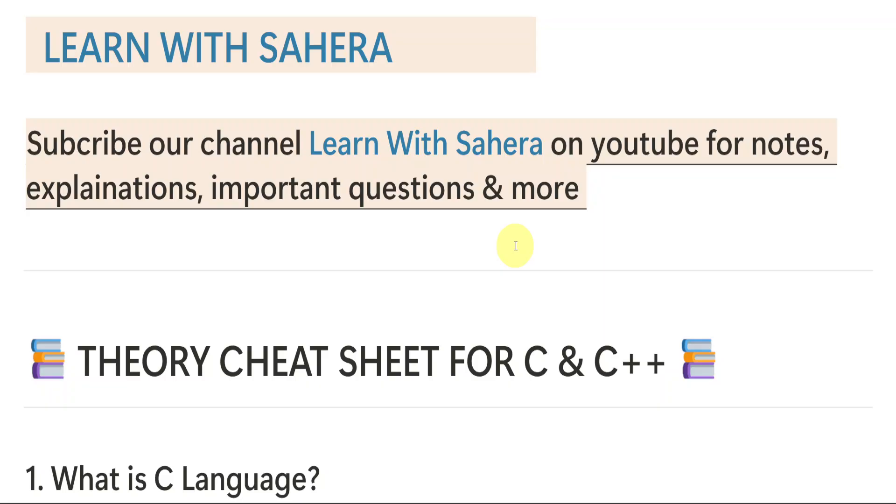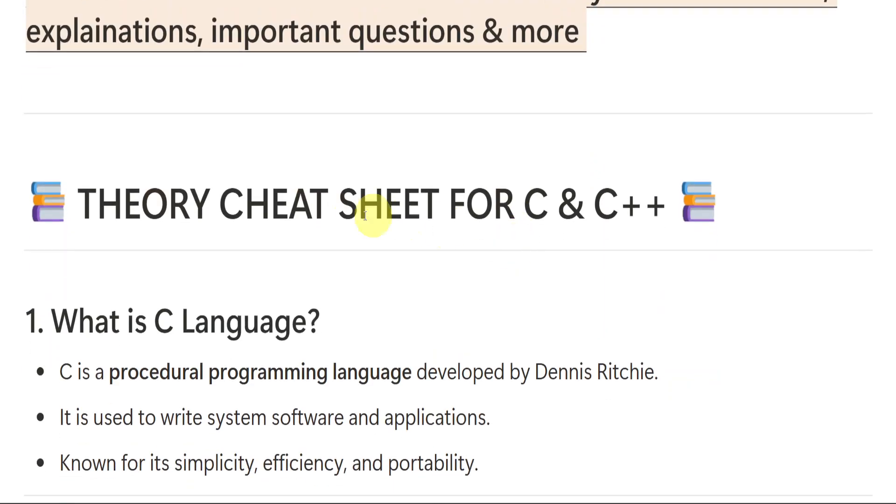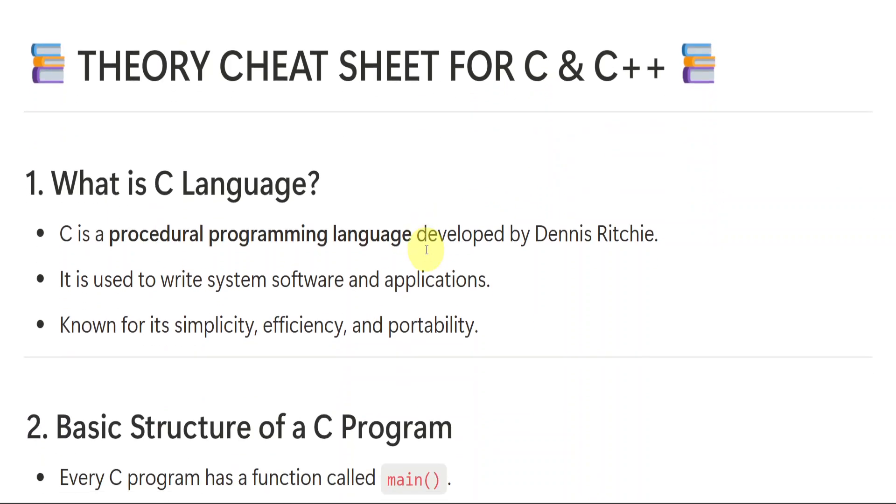But note payment is must. I repeat, payment is must. Don't waste your time. Don't waste my time by just messaging me there. If you are ready to buy the notes, then only you text me there. So keeping this aside, let us get started with theory cheat sheet for the subject C and C++.